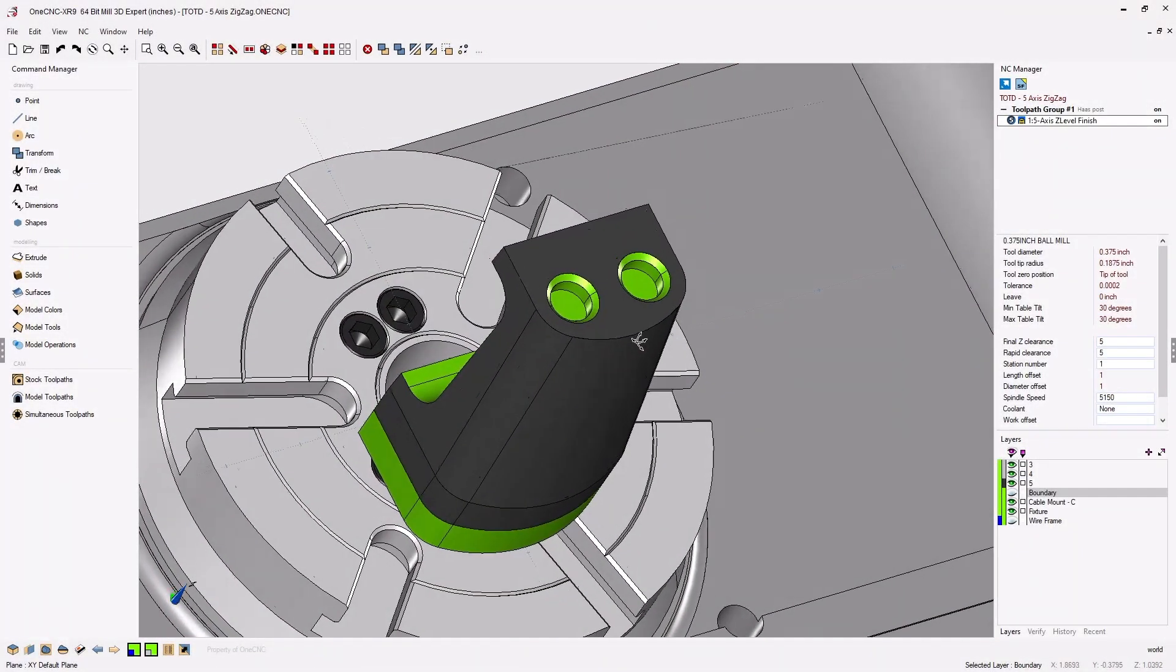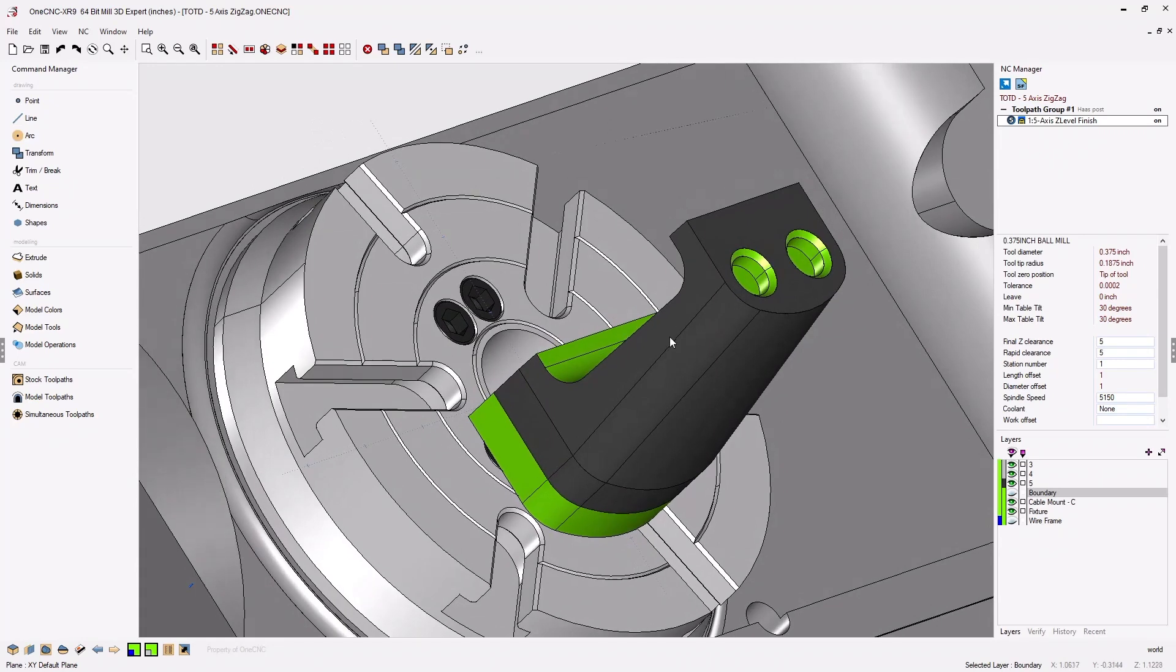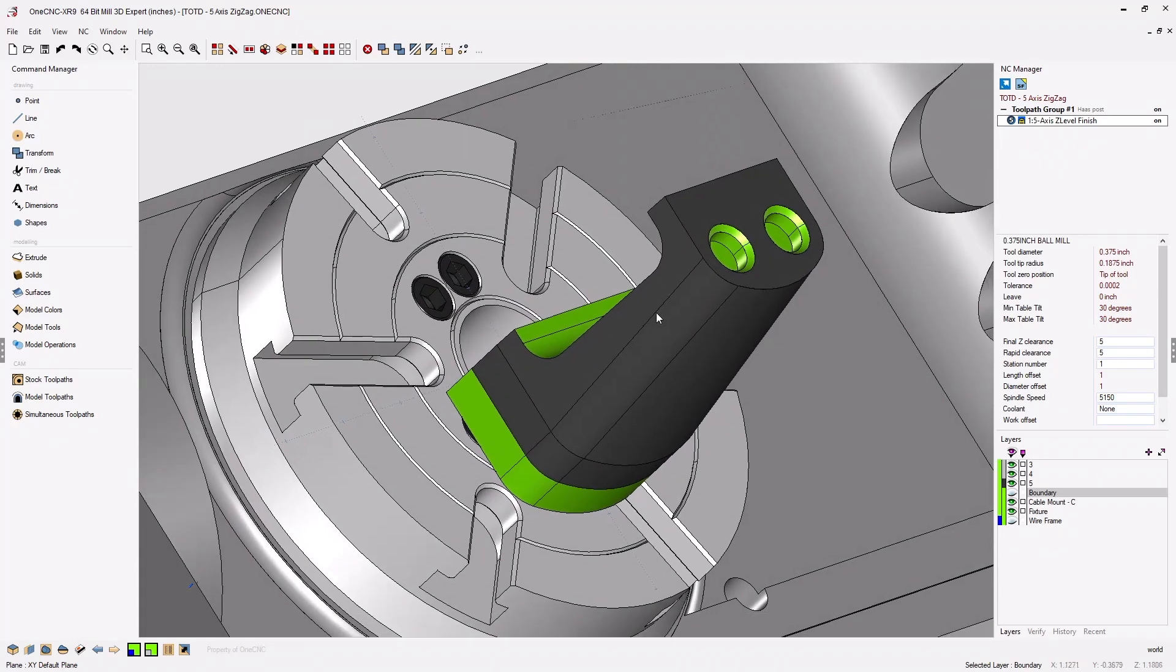In this tip of the day I'd like to demonstrate how you can make your Z-level finish machining operation more efficient within one CNC.